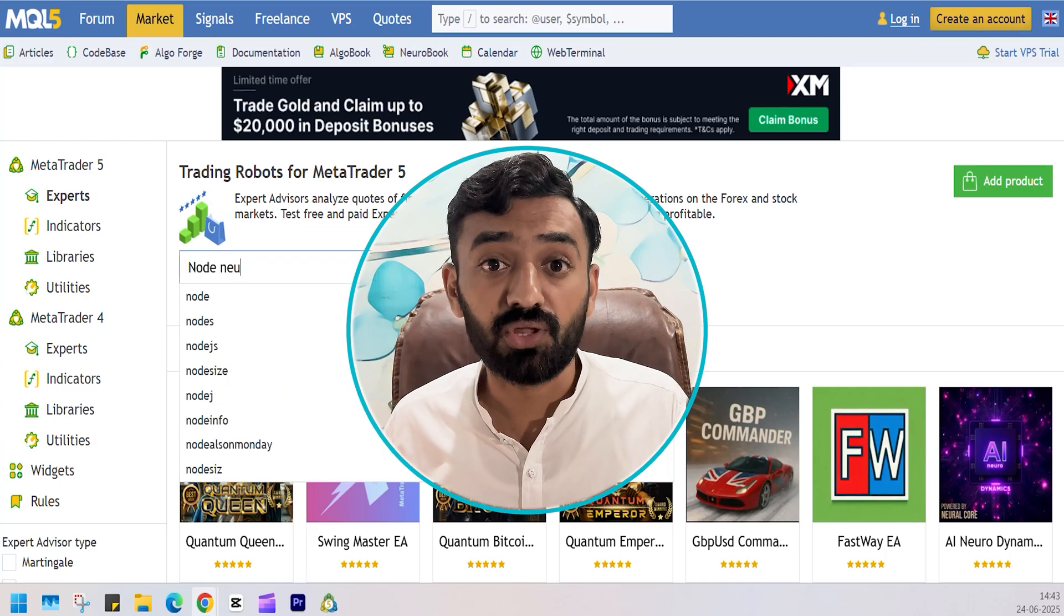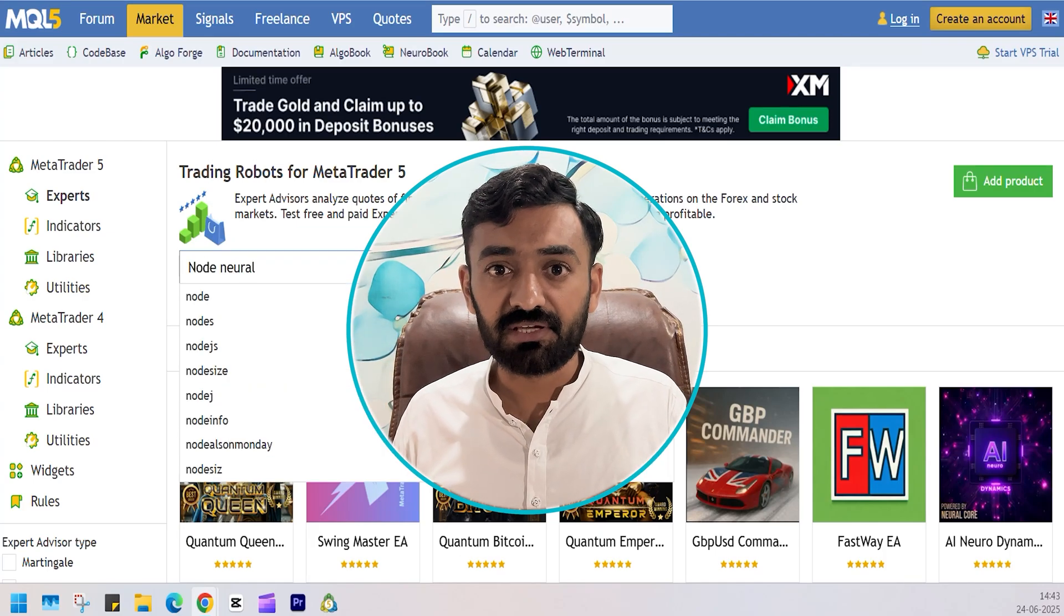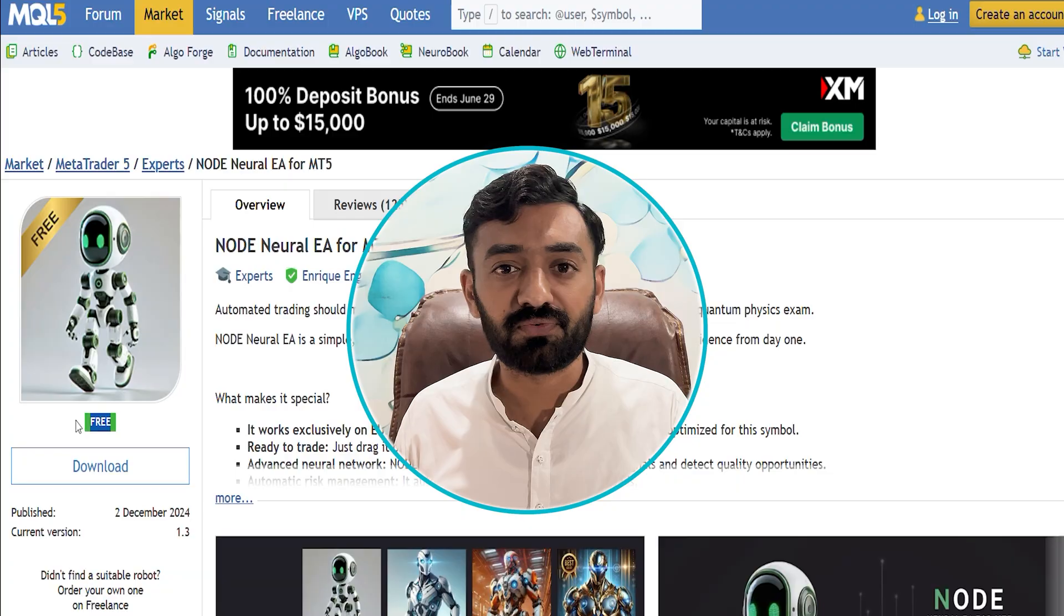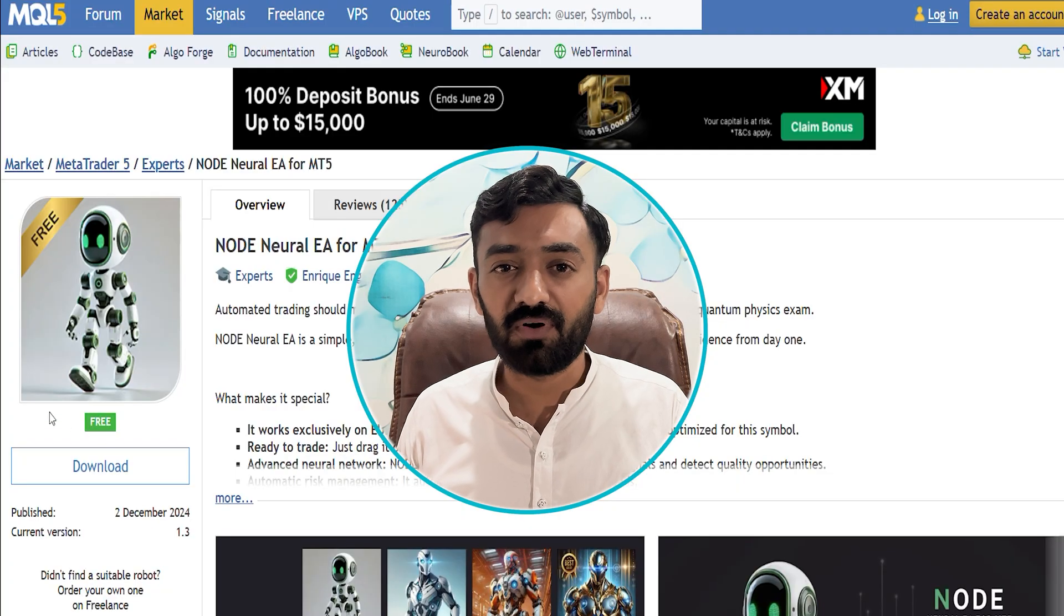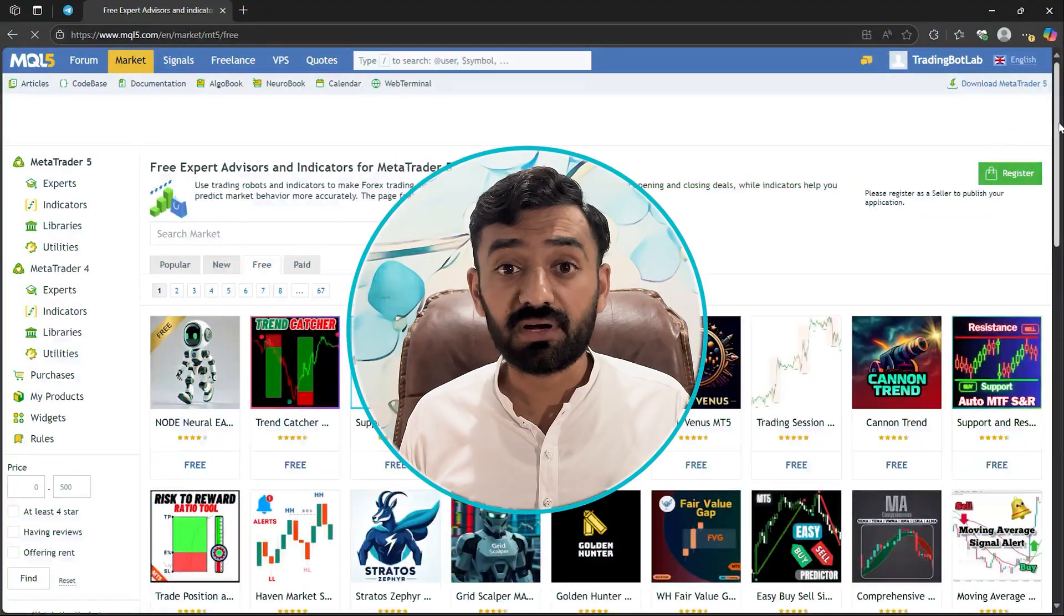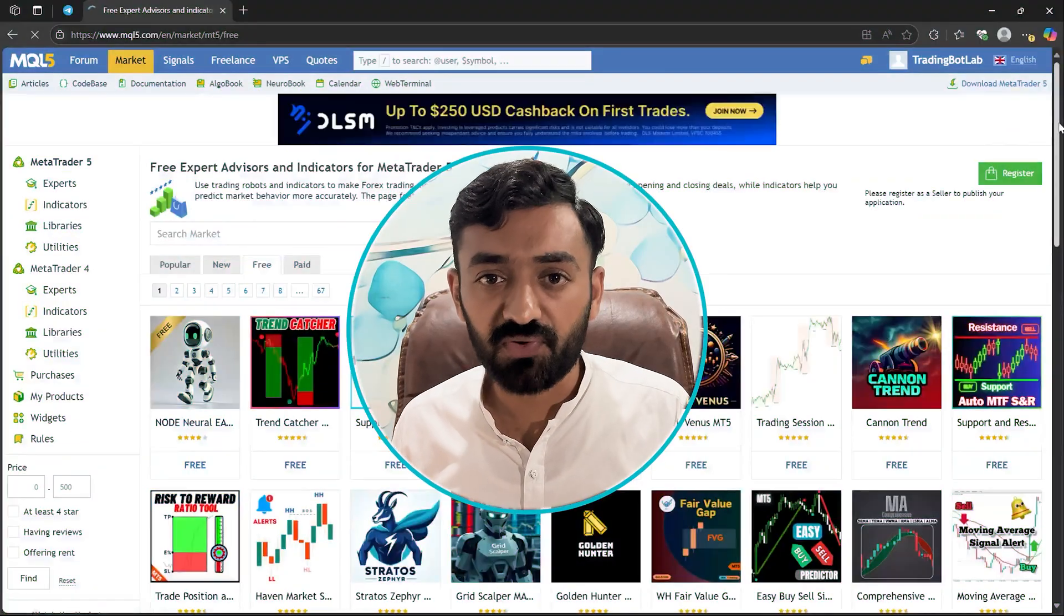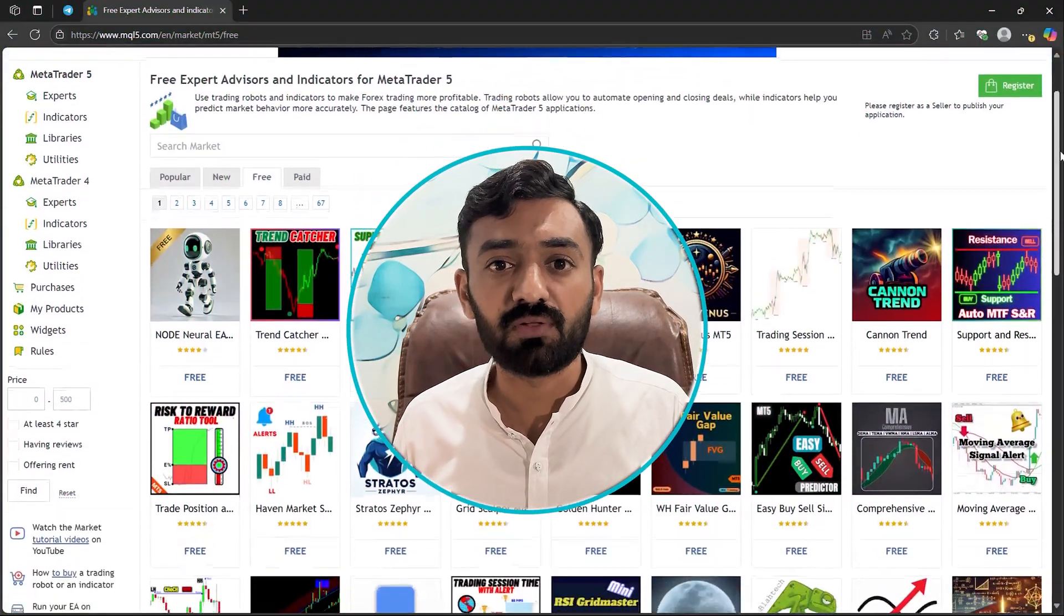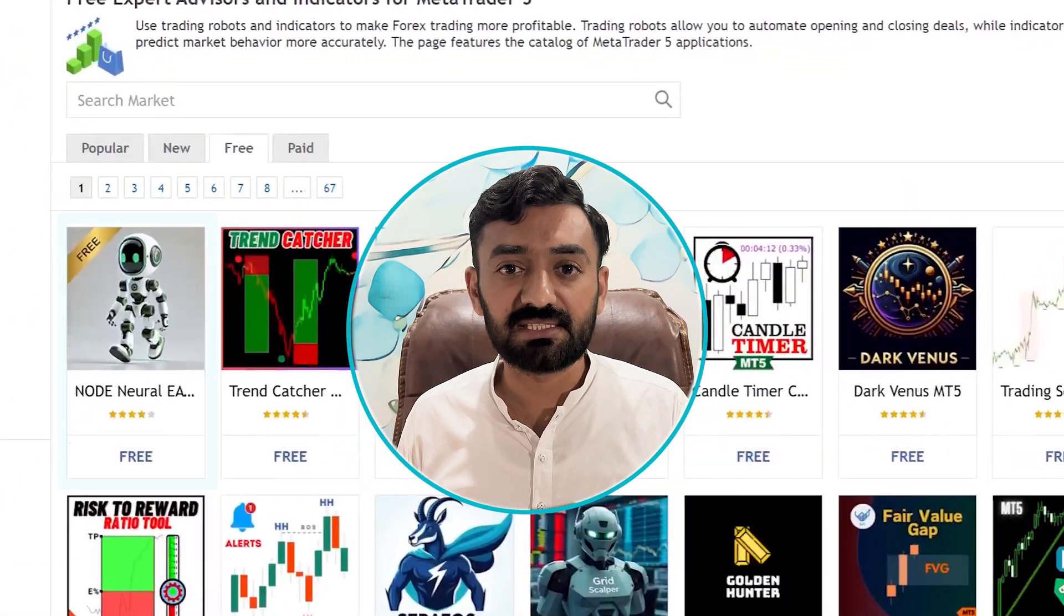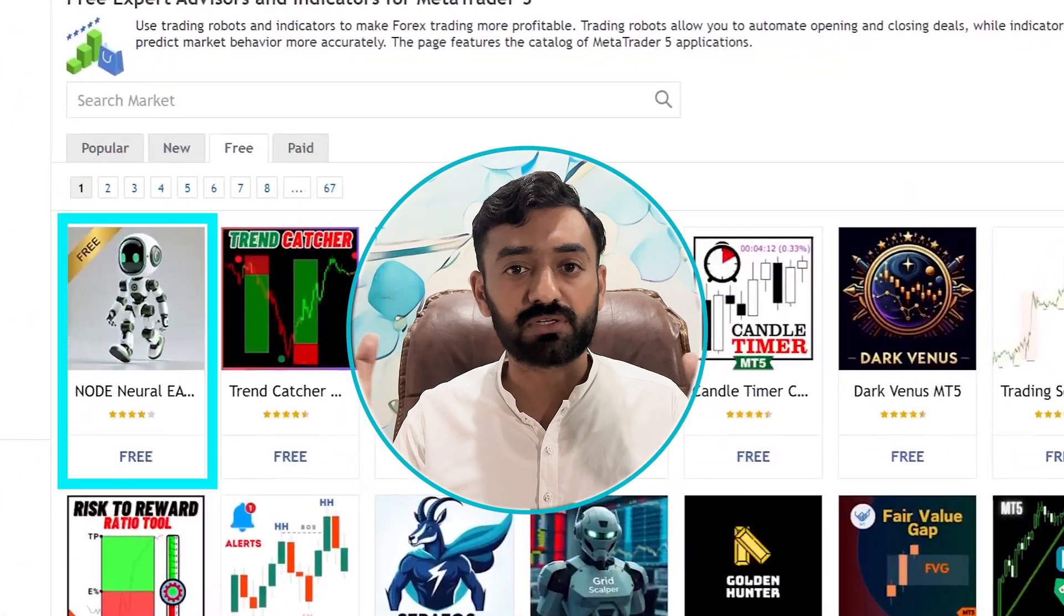NODE Neural EA is an MT5 trading bot and you can download it from MQL5 market for free. Whenever I search for a free EA on MQL5 market, I found this EA on the top.